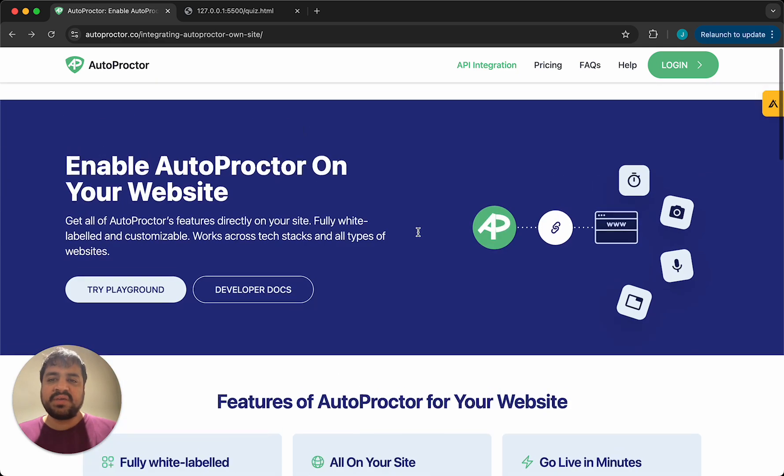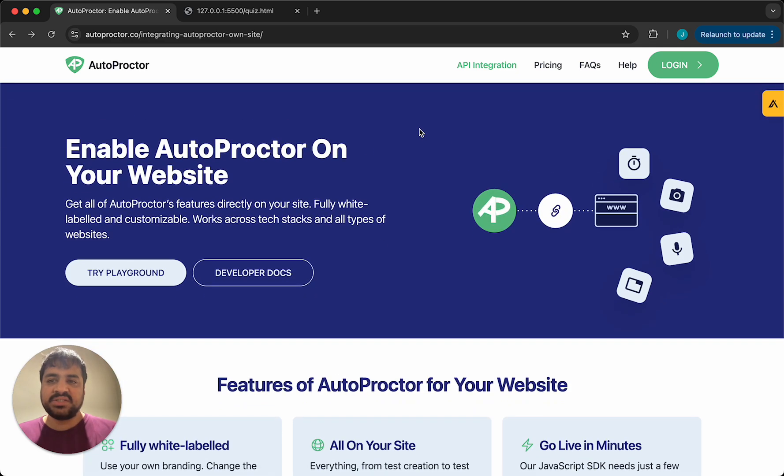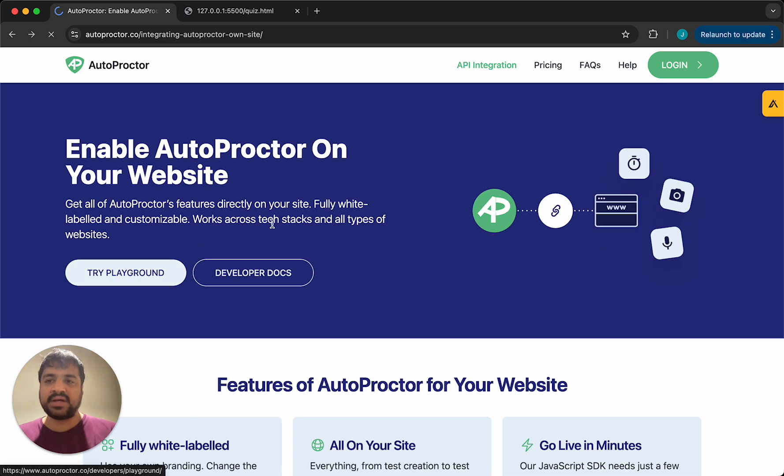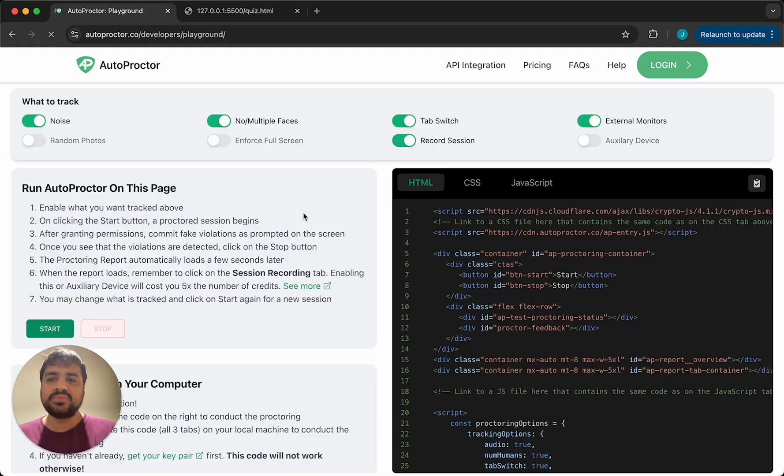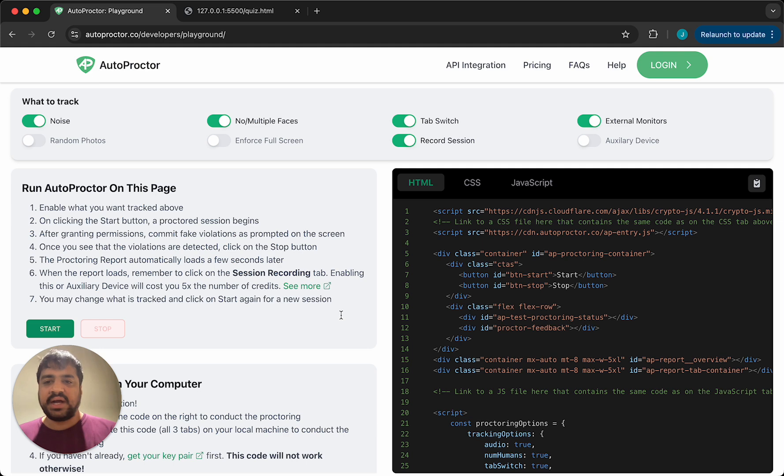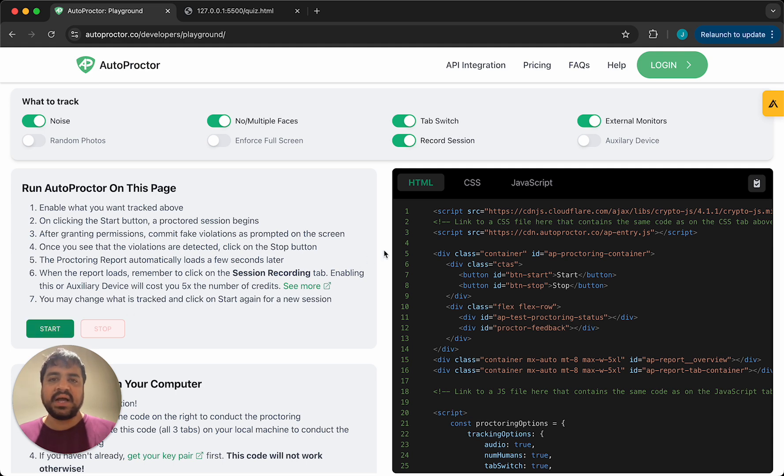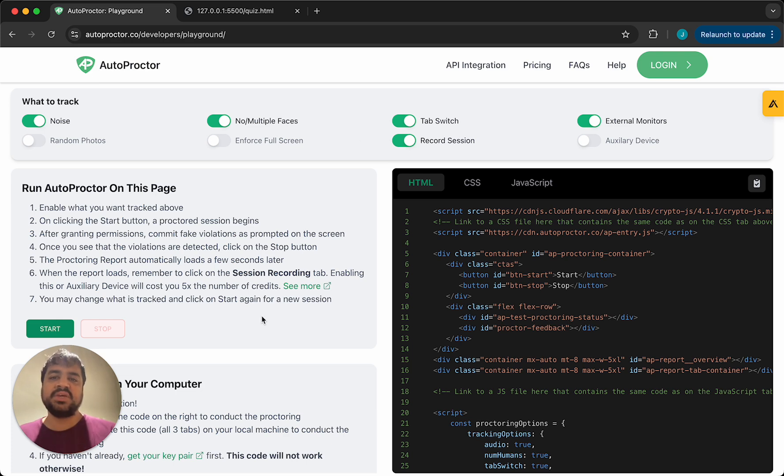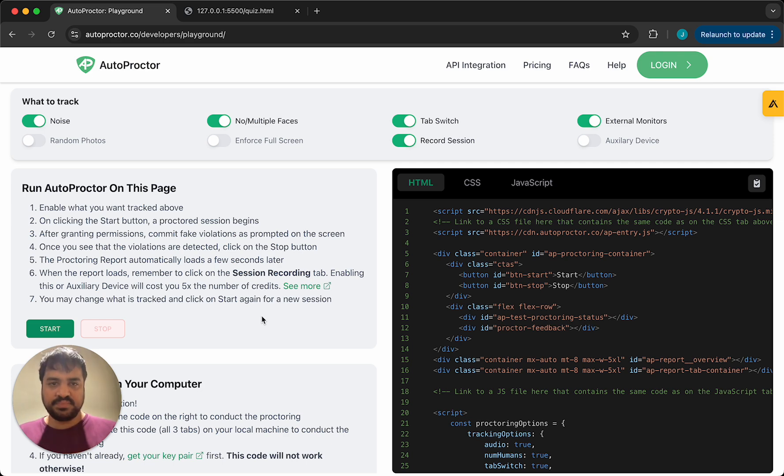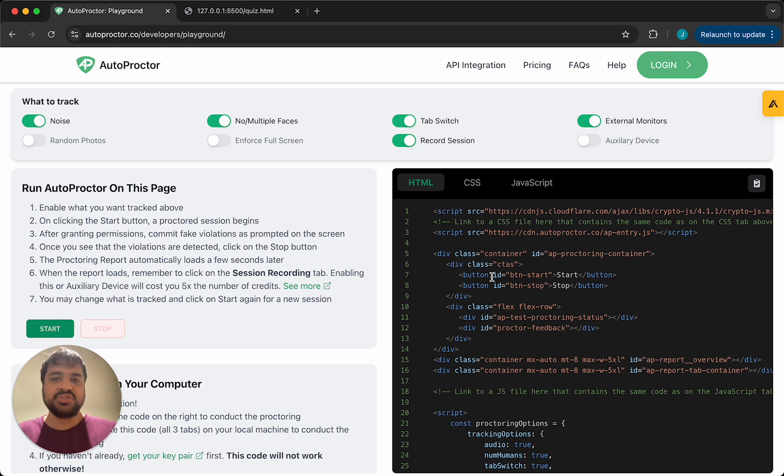If you come to this page and click on try playground, you will see some code and a bunch of options. You can toggle a few of these options, click on start, and you will see Autoproctor work within this website. But obviously you have your own code base, so let's say you want to copy this code into that code base and get it to work. We will show you how you can achieve that.